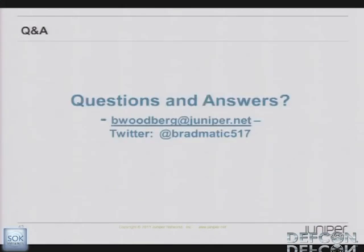That's really it. I'm going to be in the track one QA room. Again, my name is Brad Woodberg. I really appreciate it. Thanks everyone for coming out. DEF CON's been awesome.